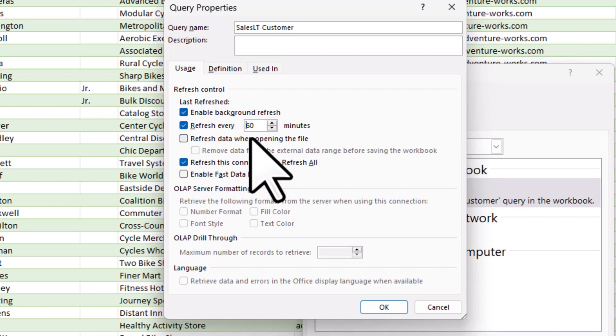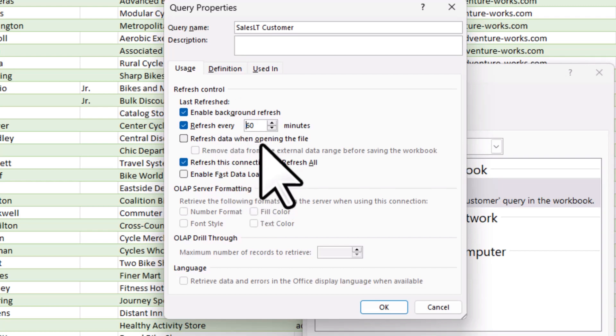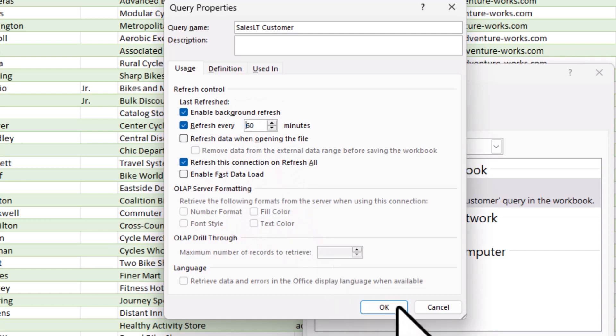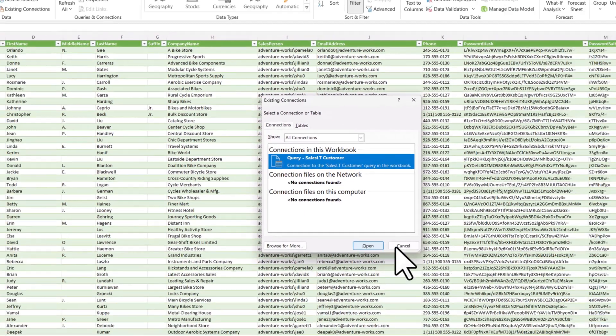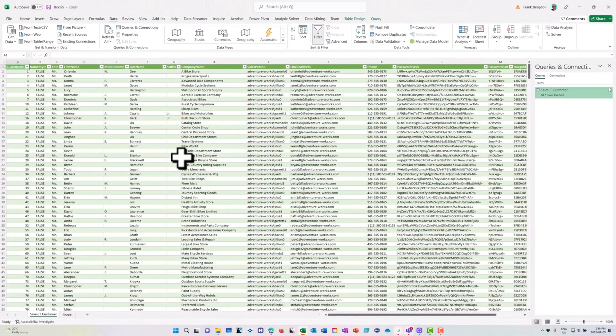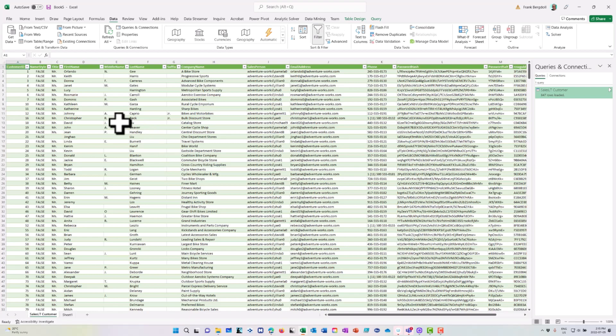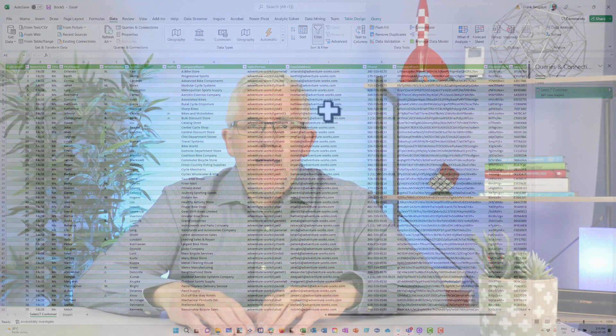And you can change that frequency as you can see right here. So there's a number of refresh options I have in here, a number of connection options that I have in here. So this is a great way for me to create a connection to an external cloud-based database that I can then do work in Excel, pulling the data from that cloud-based database.